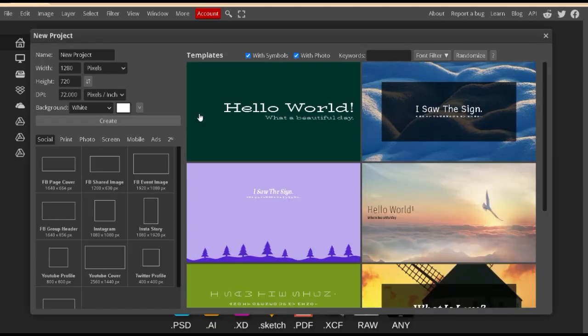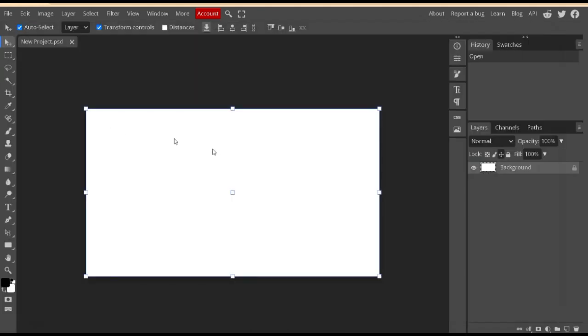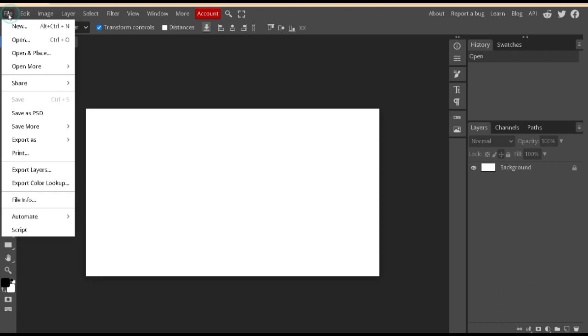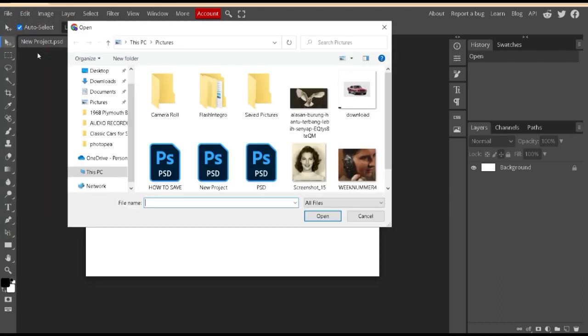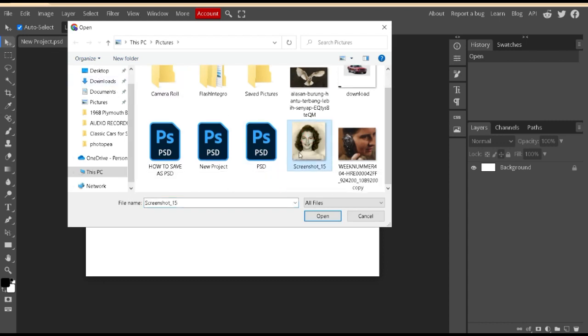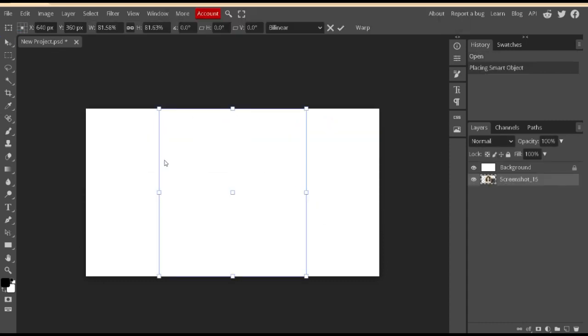In New Project, we will insert the first image. On the File menu, click on Open and Place. Drag the image over the background.